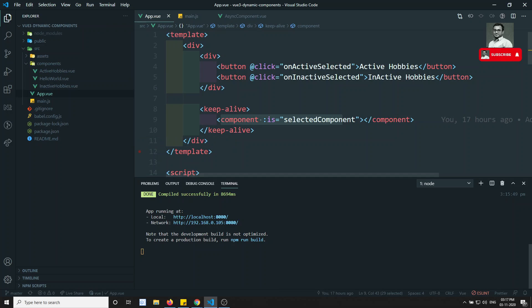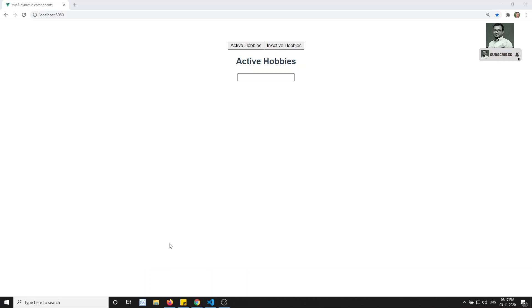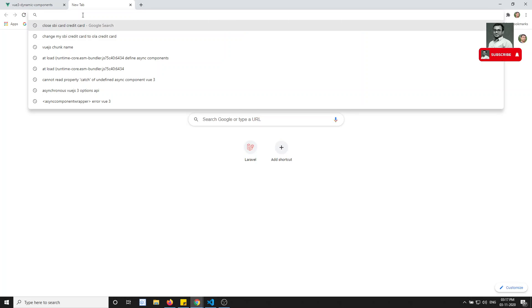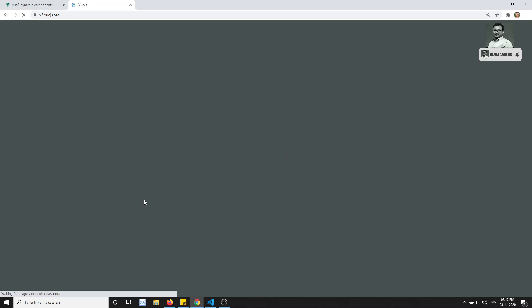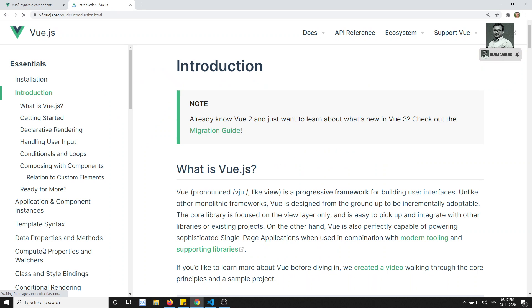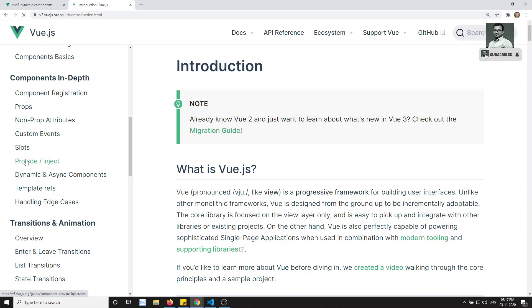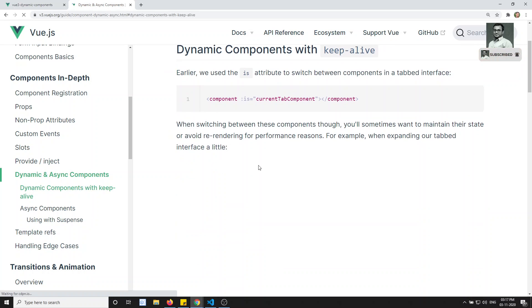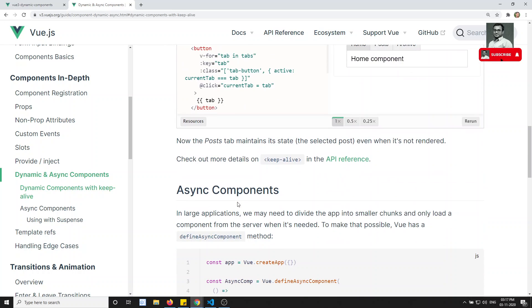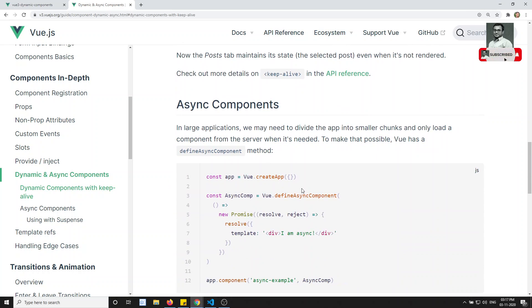In this video, we'll try to learn about the asynchronous component. If you go to the Vue.js website, click on the 3.x documentation, go to Get Started, and you can see — we have covered provide/inject, dynamic components, and now we'll try to learn about the asynchronous component.